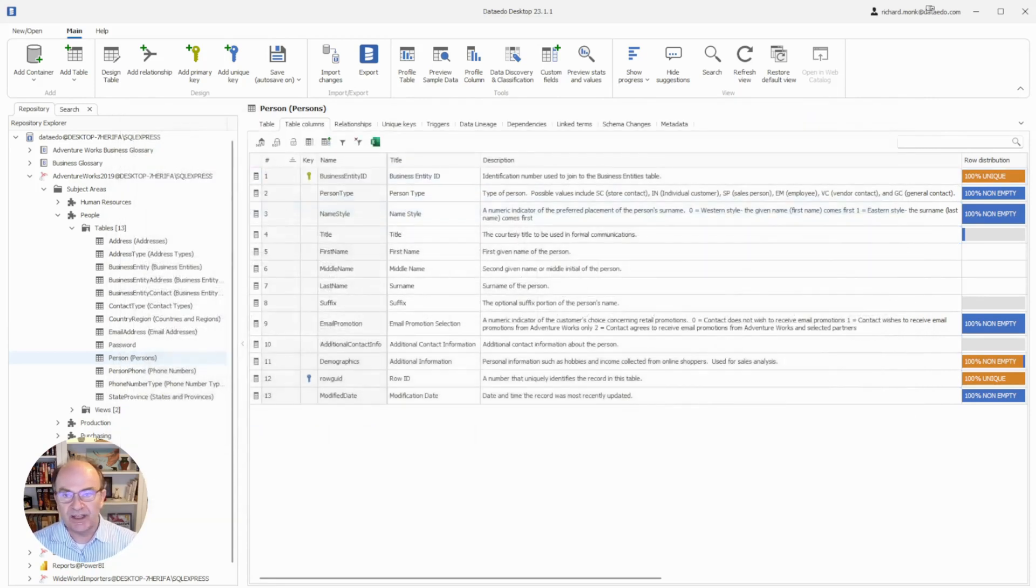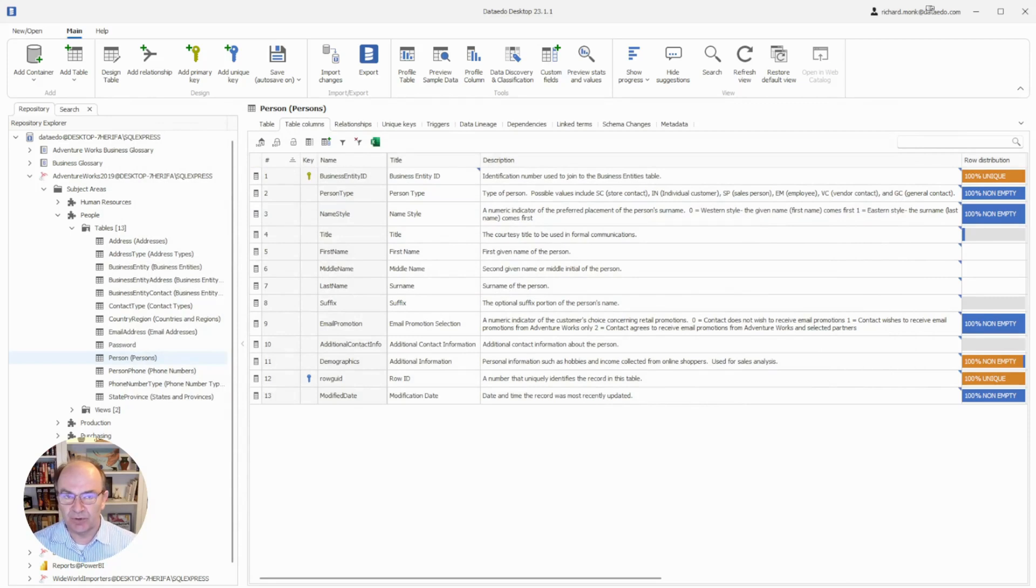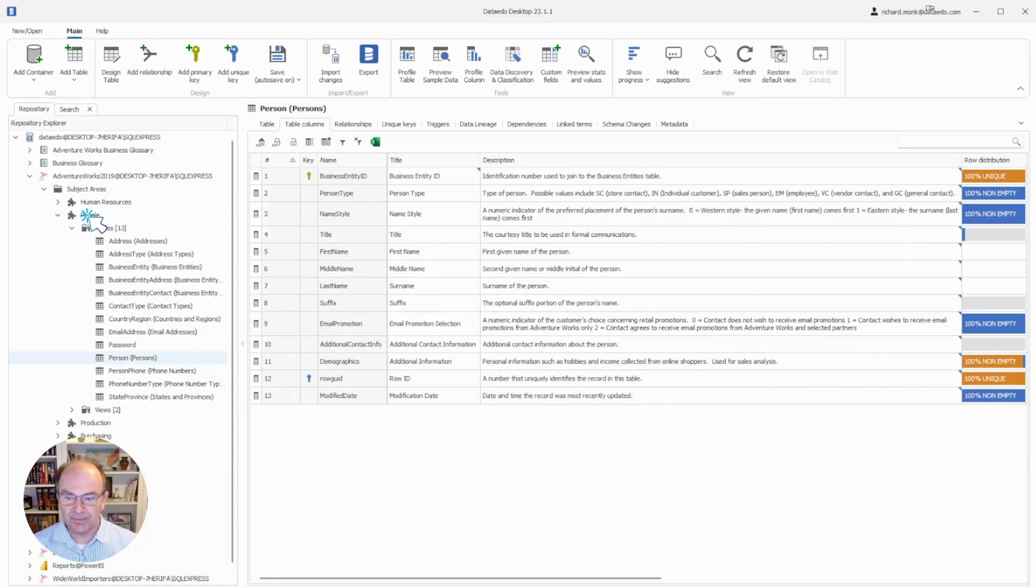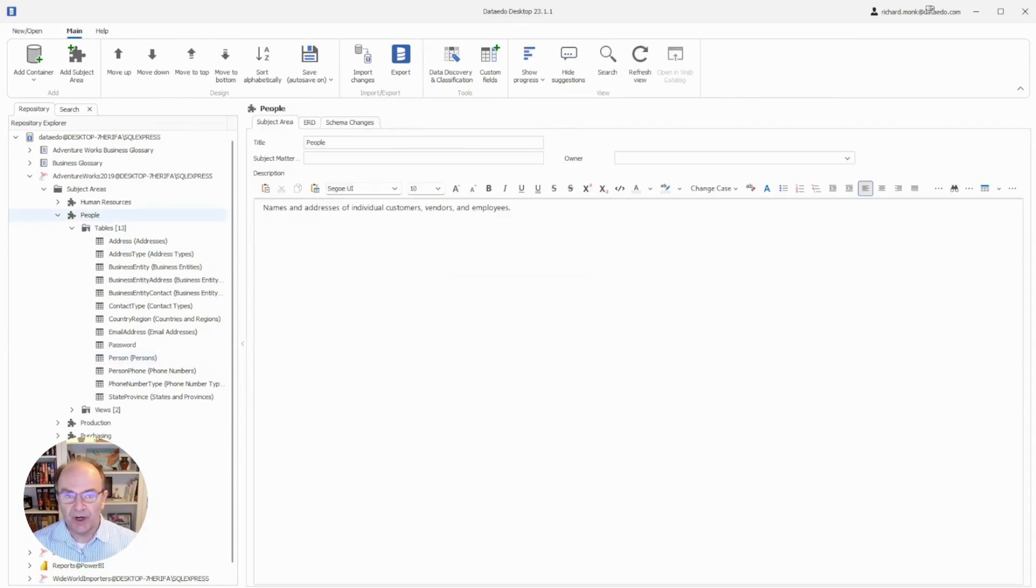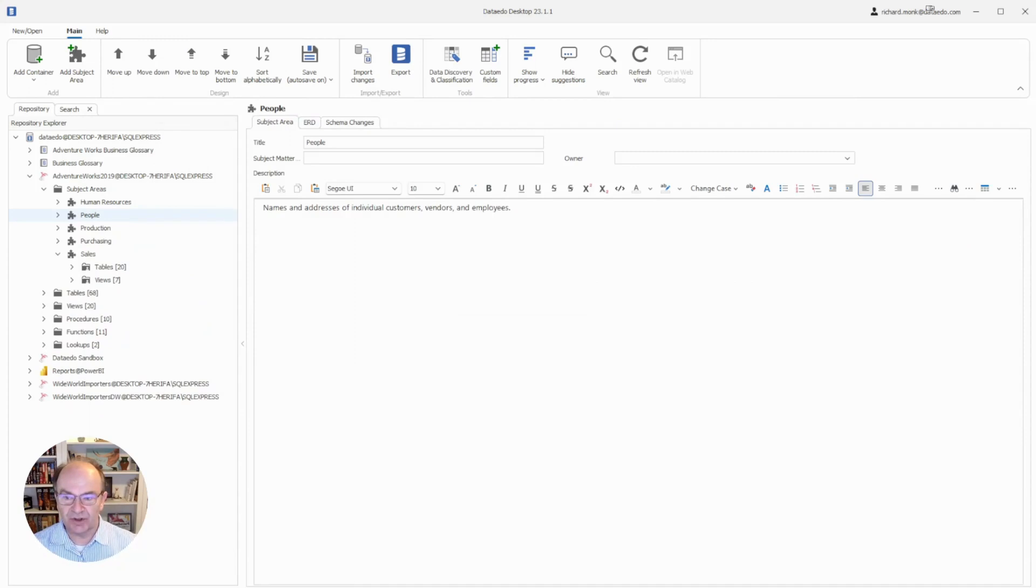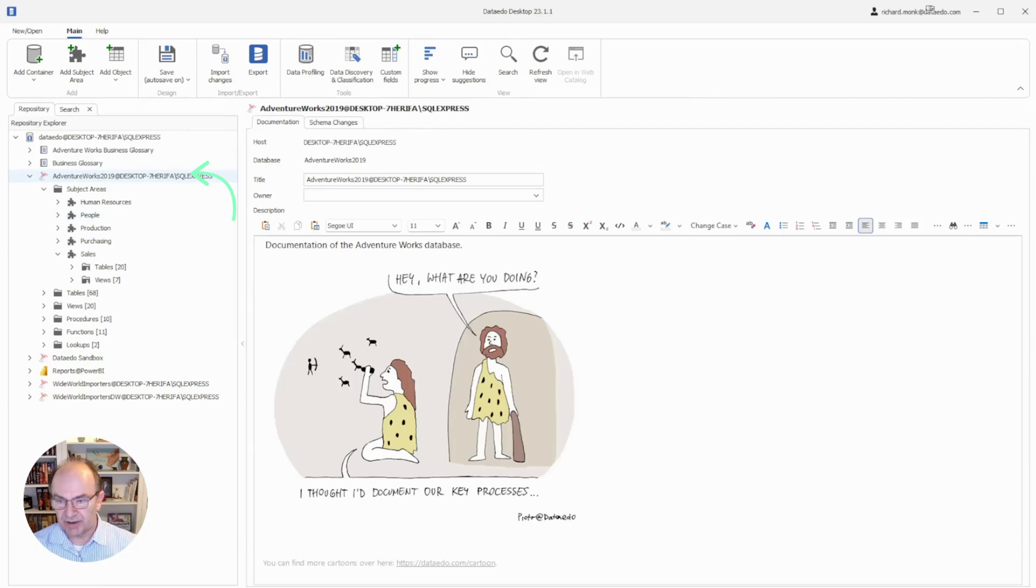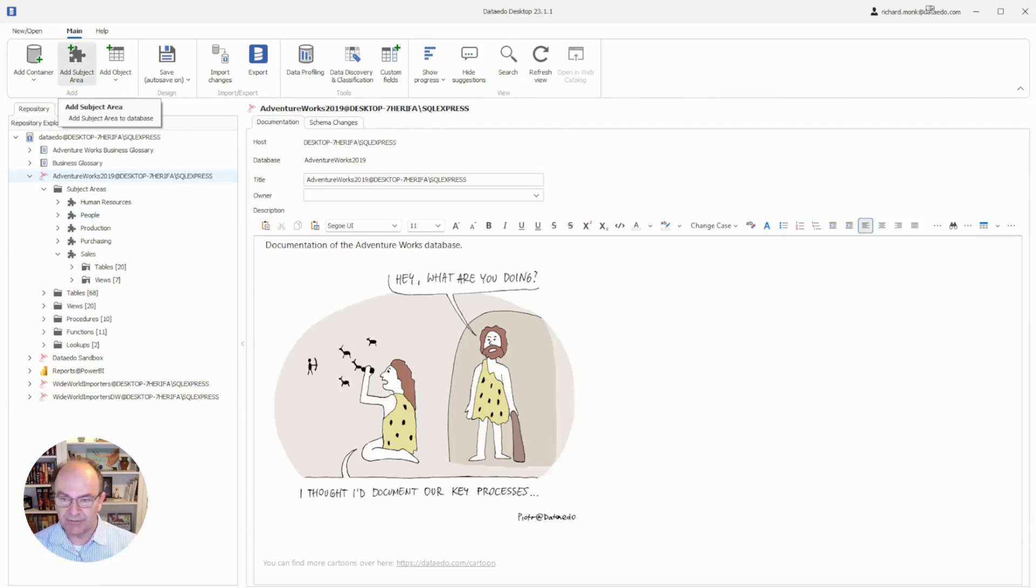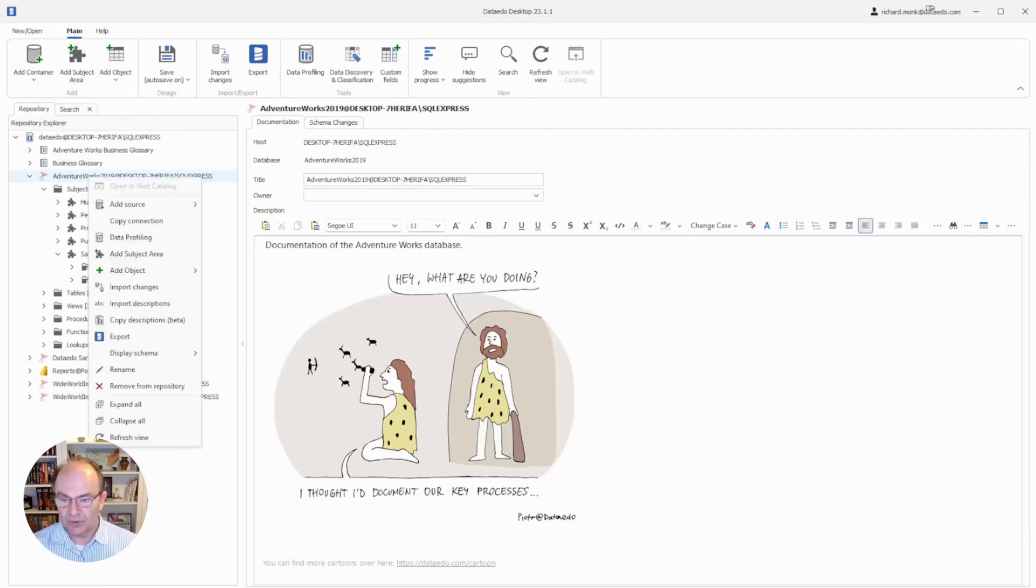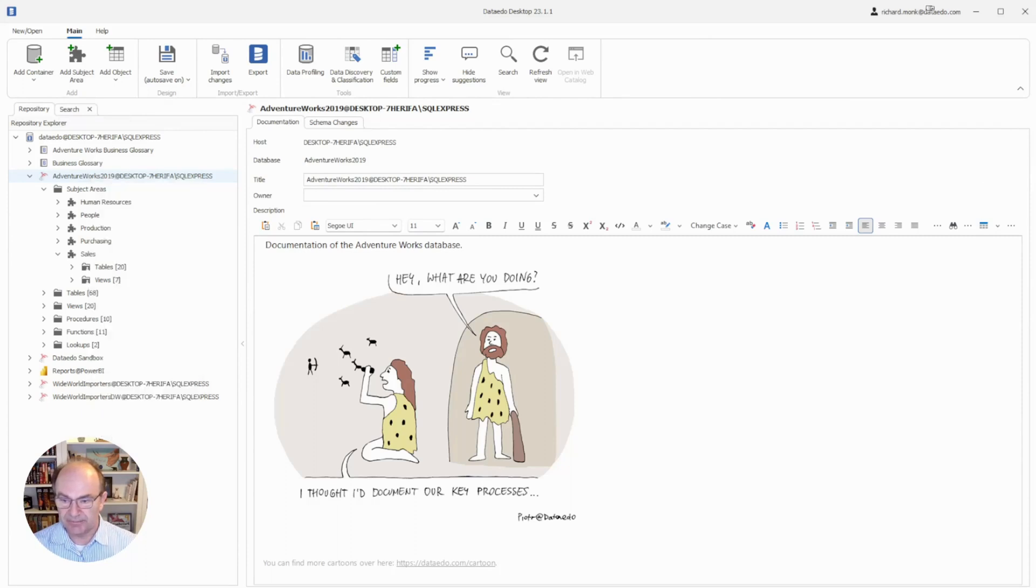To recap what I said about subject areas in the desktop overview video, subject areas are logical representations of your physical data sources. Their purpose is to make information more accessible to non-technical users. To create a subject area, you choose the container you want the subject area associated with and choose add subject area from the ribbon, or you can right click and add subject area.